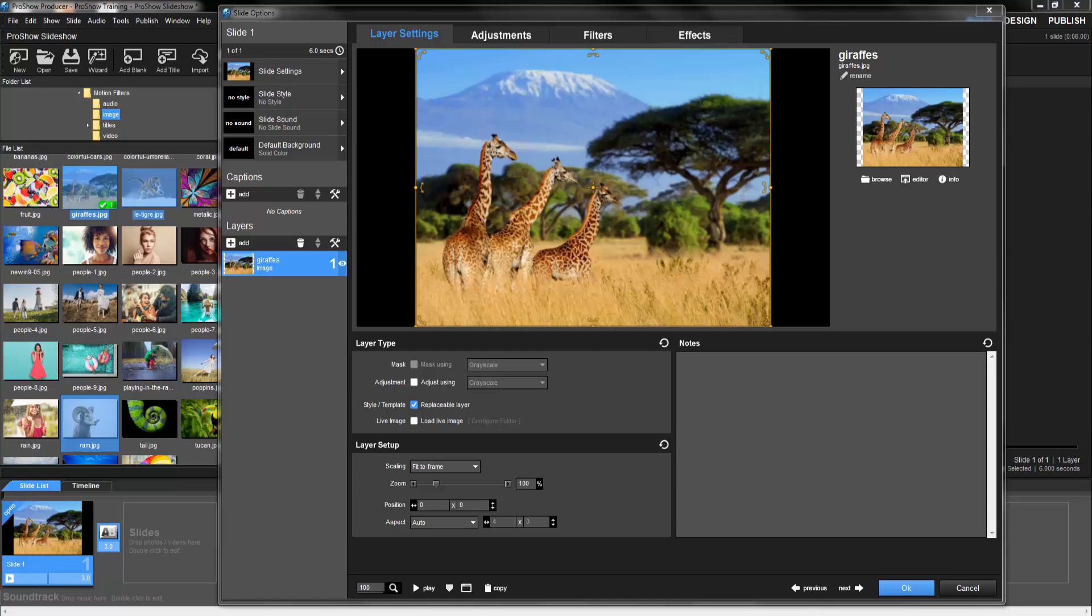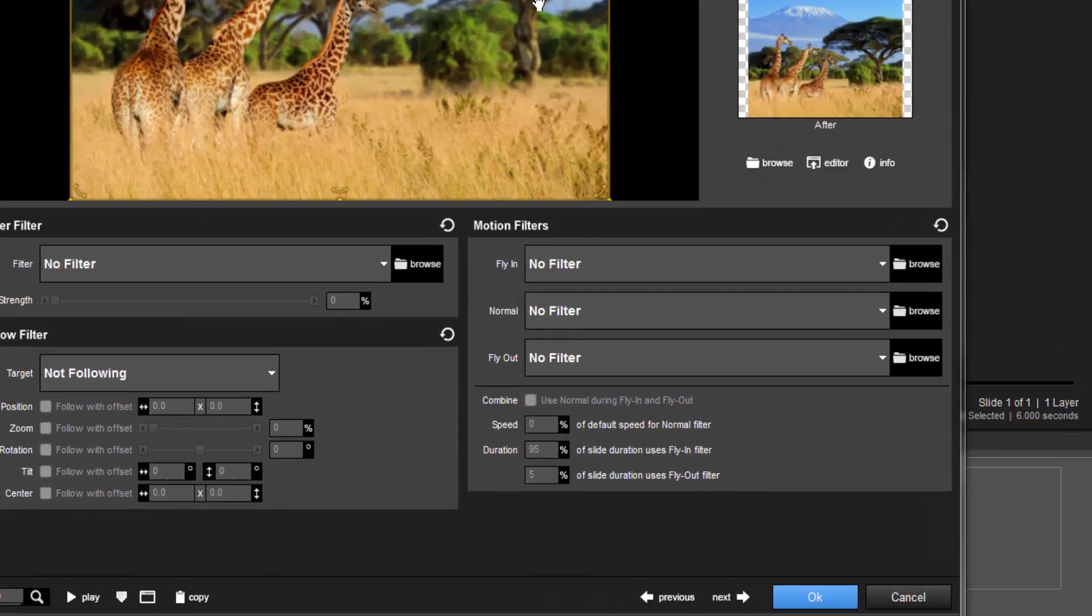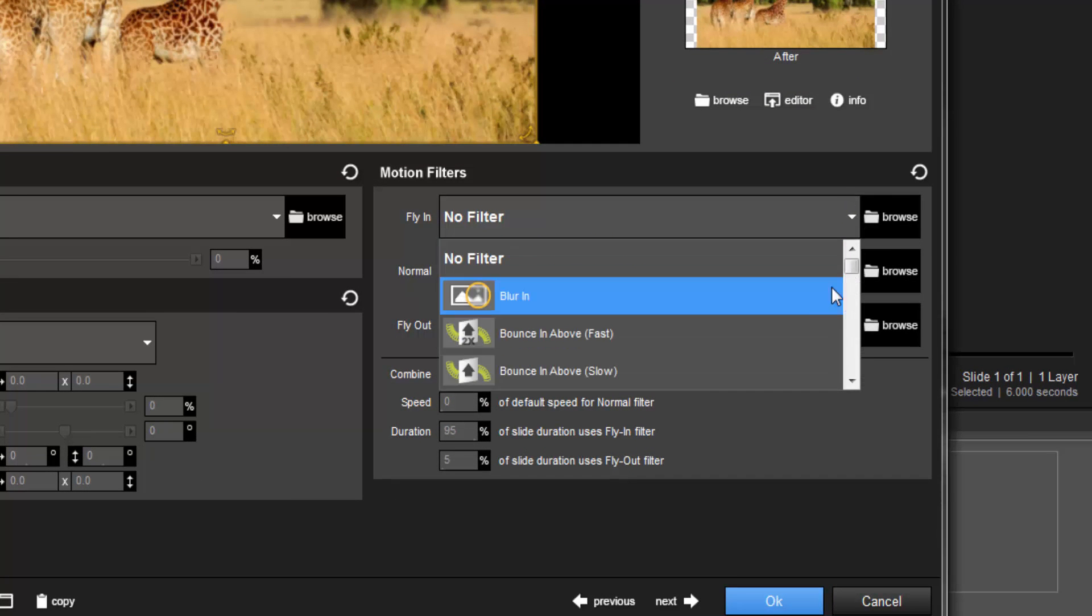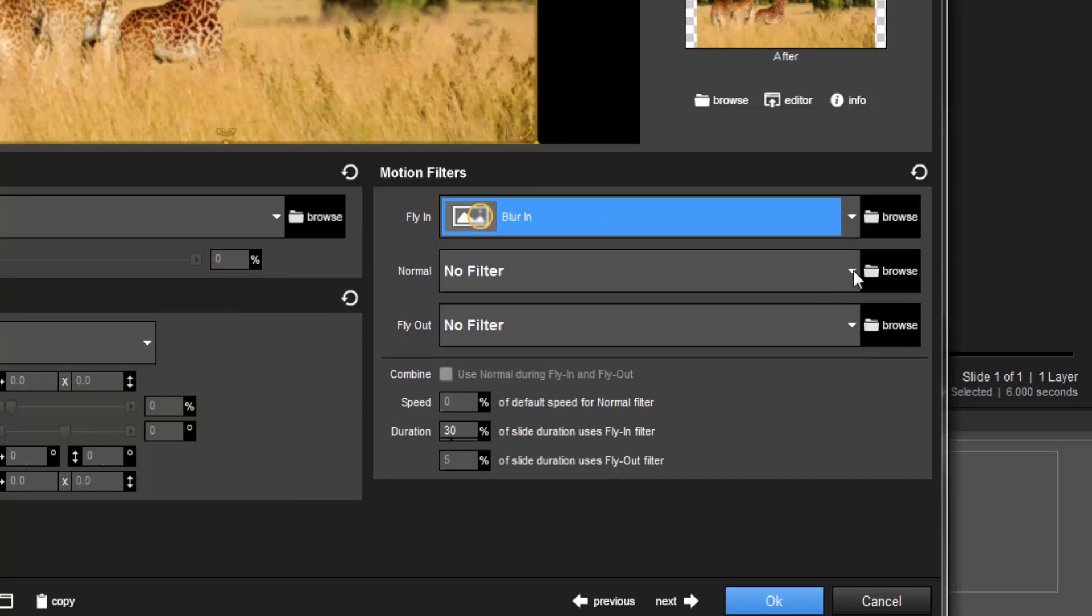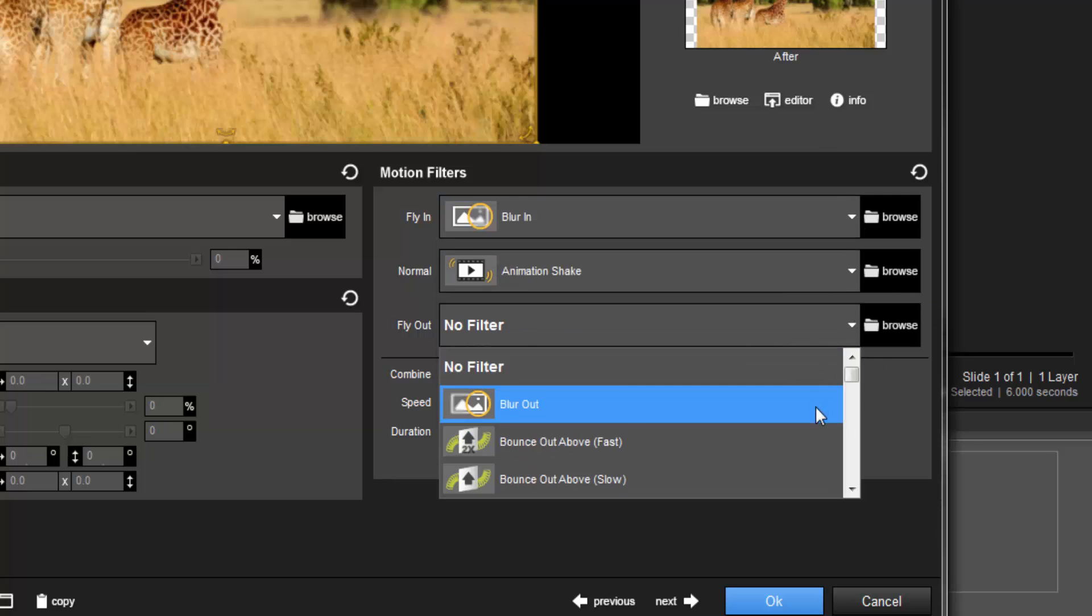To apply a Motion Filter, in Slide Options, select a layer from the Layers list and click on the Filters tab. In the Motion Filters area, select a Fly In, Normal, and Fly Out filter for your layer.